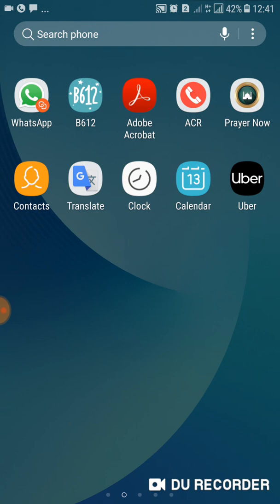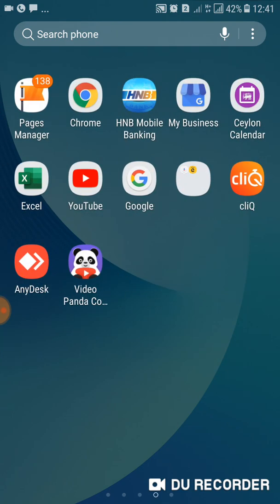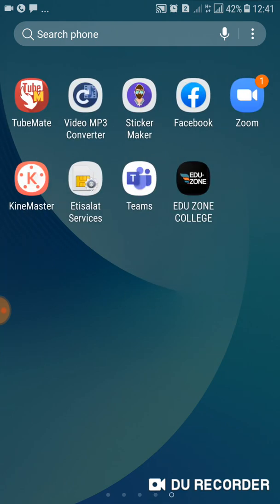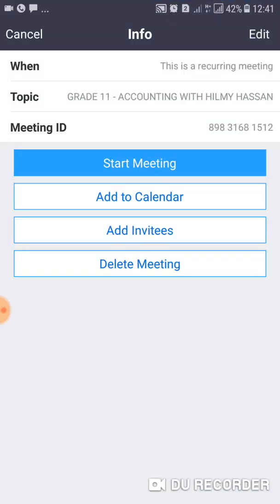If participants click the link or enter the personal meeting ID, they can join the meeting. That is the simple way of scheduling a Zoom meeting. For more updates, subscribe to our channel — thank you very much.